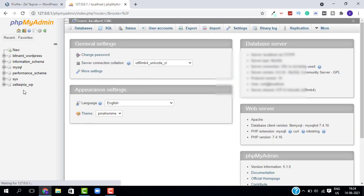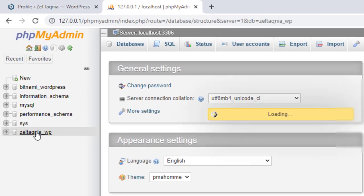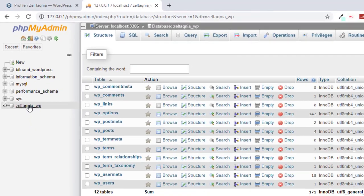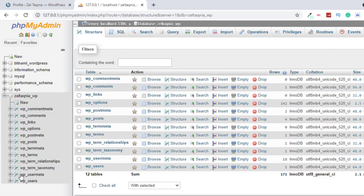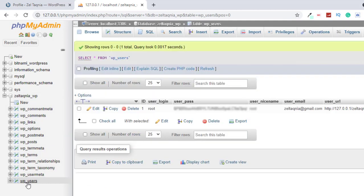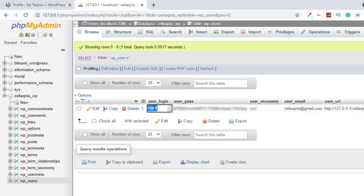This is our PHPMyAdmin interface. Select your website from the left panel — in my case it is 'zel_technia_WP'. When you click on it, it will give you a list of tables. Just select 'wp_users'; you don't have to select anything else. Select wp_users and this will open its settings.